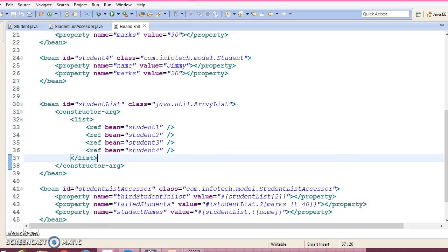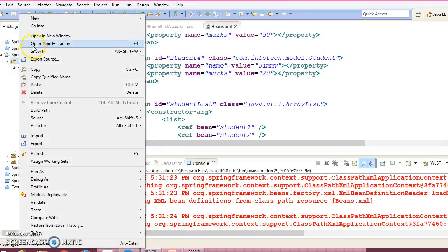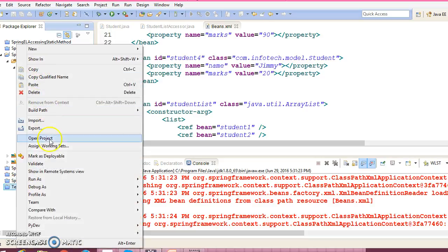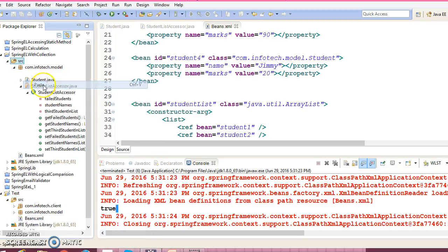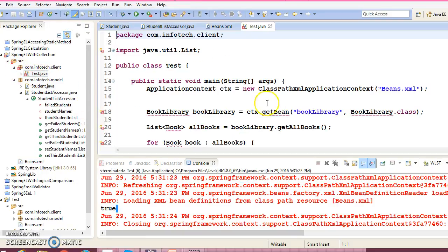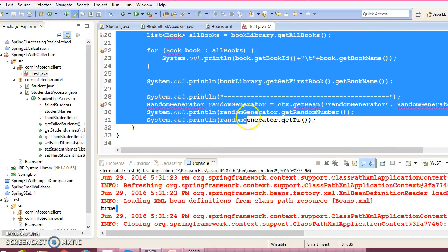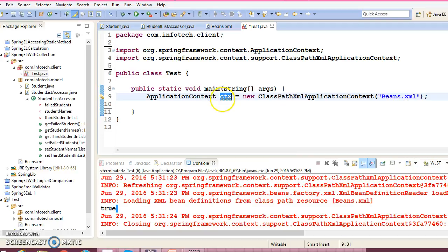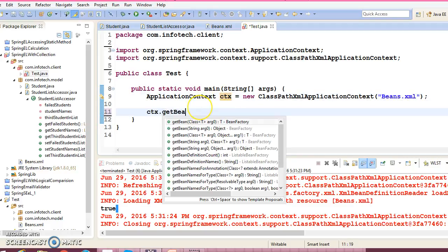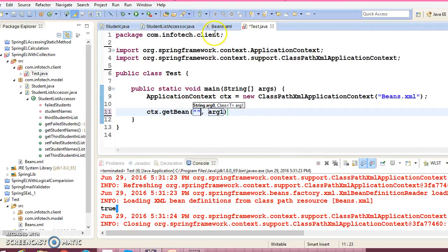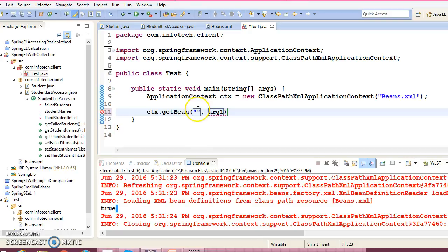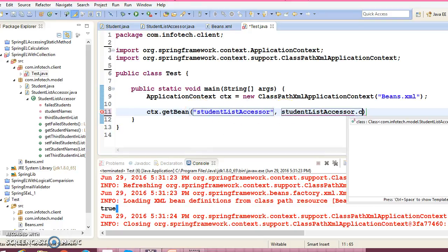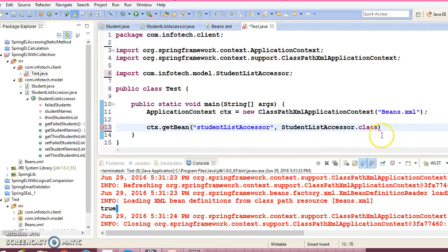Now let's create a client program. I'll copy it from an existing example — open that project, copy the package, and paste it here. The client program is currently throwing an error because it uses classes from the previous example. Here we retrieve the bean by using the bean id 'studentAccessor' and pass the class name.